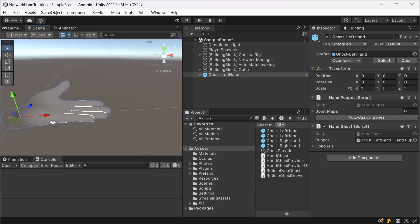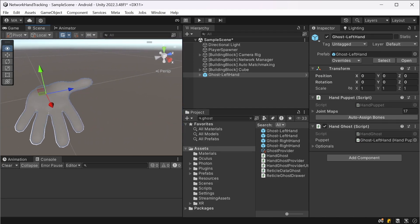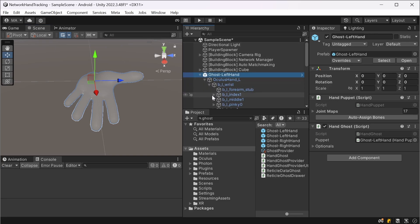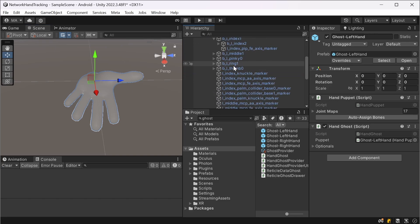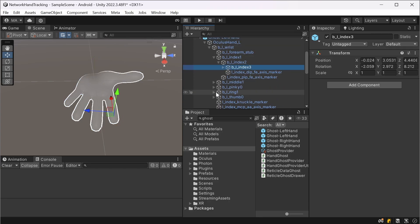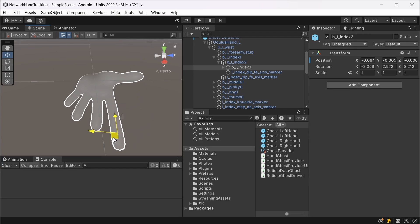You see that this is the ghost hand that is used in the action samples from meta. And if we're going to dive deeper into the hierarchy and for instance choose the index finger, the tip of the index finger, and then move this transform around, we'll see that the mesh will change accordingly.